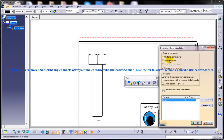The Type of Constraint area: the options here are used to define the type of constraint that you need to generate. By default, all the checkboxes are selected in this area. While generating the dimensions of assembly drawing views, the assembly constraint checkbox will also be activated. Clear the checkbox of the type of constraint that you do not want to generate.